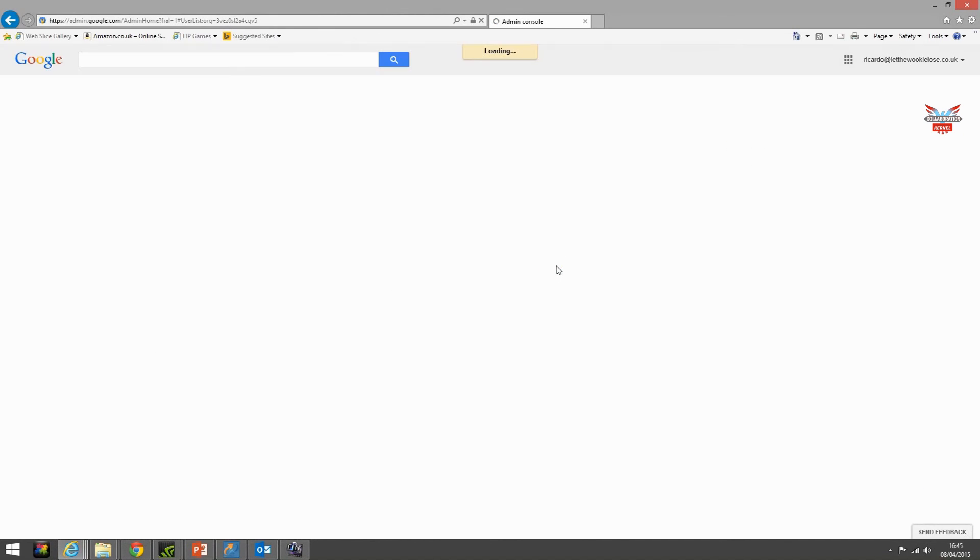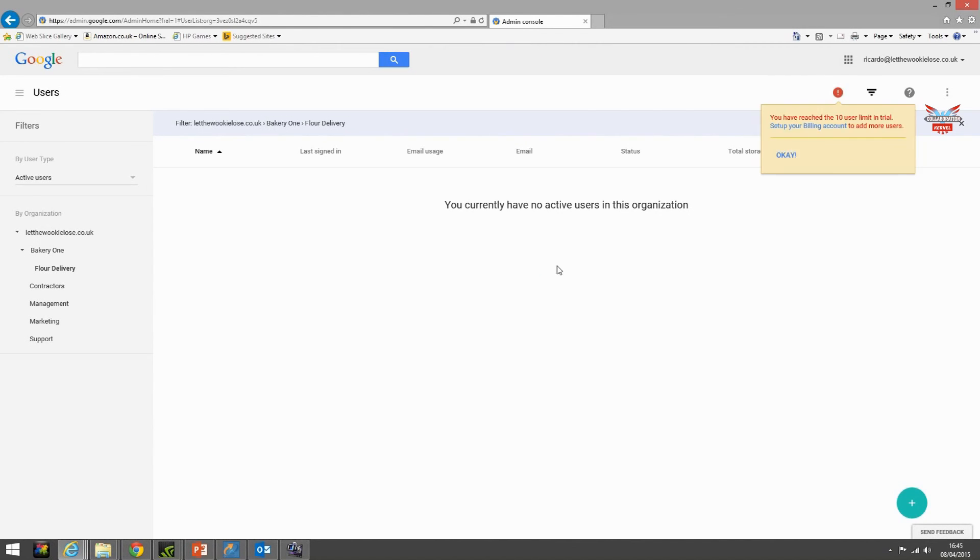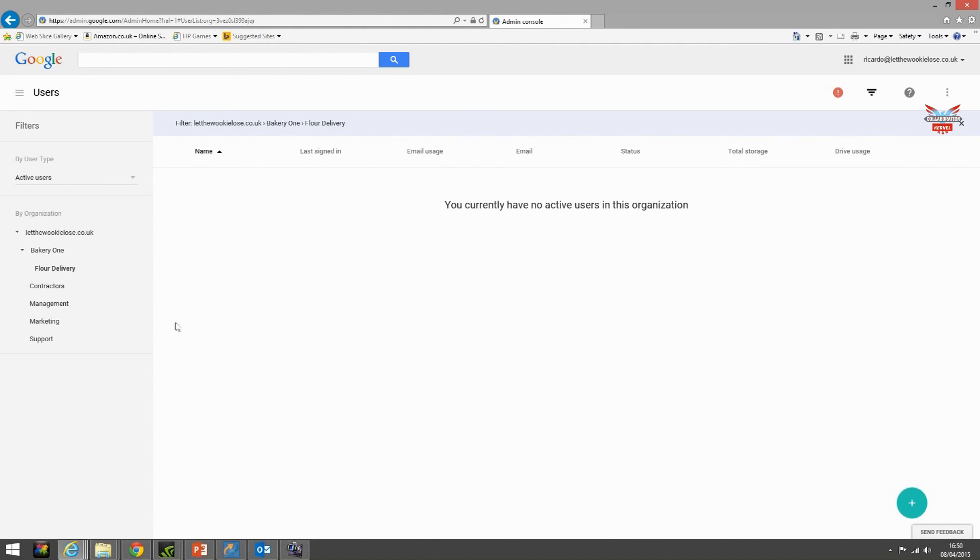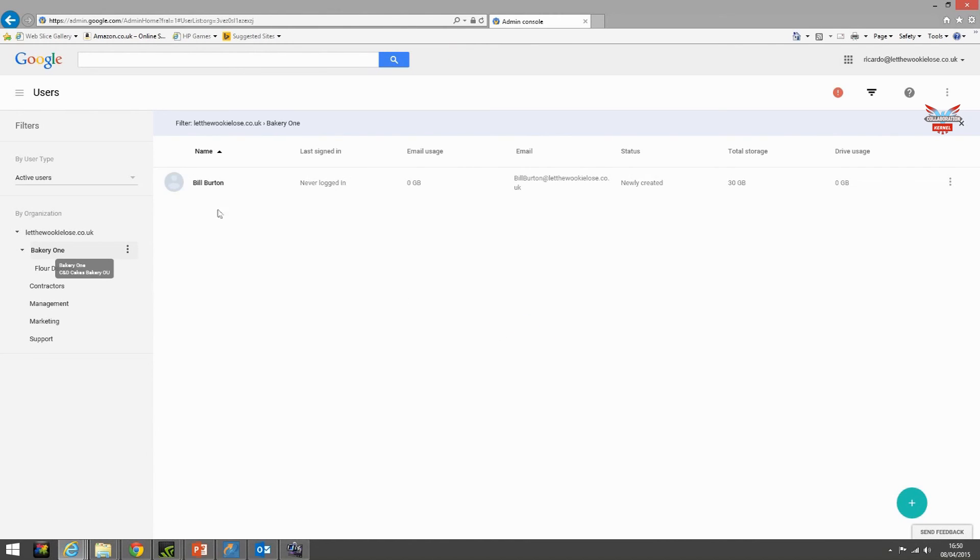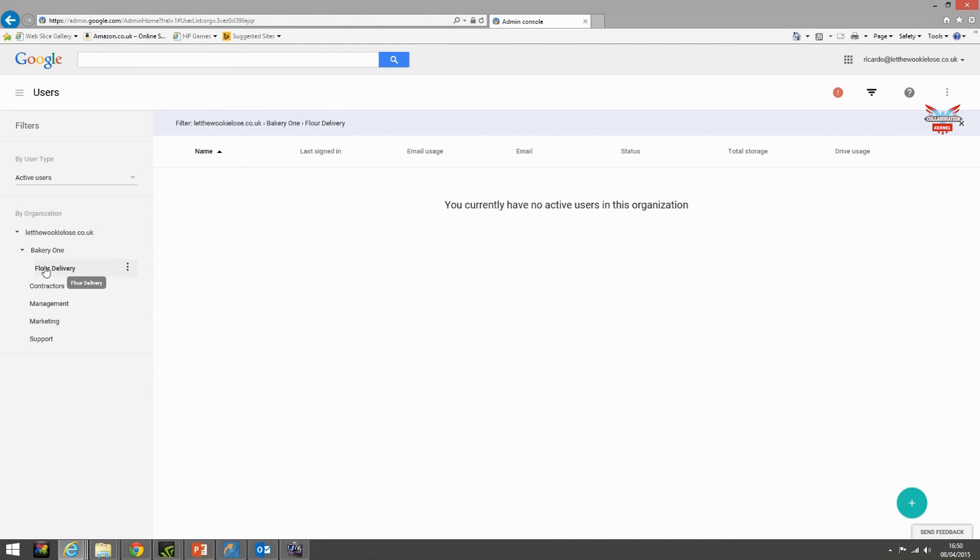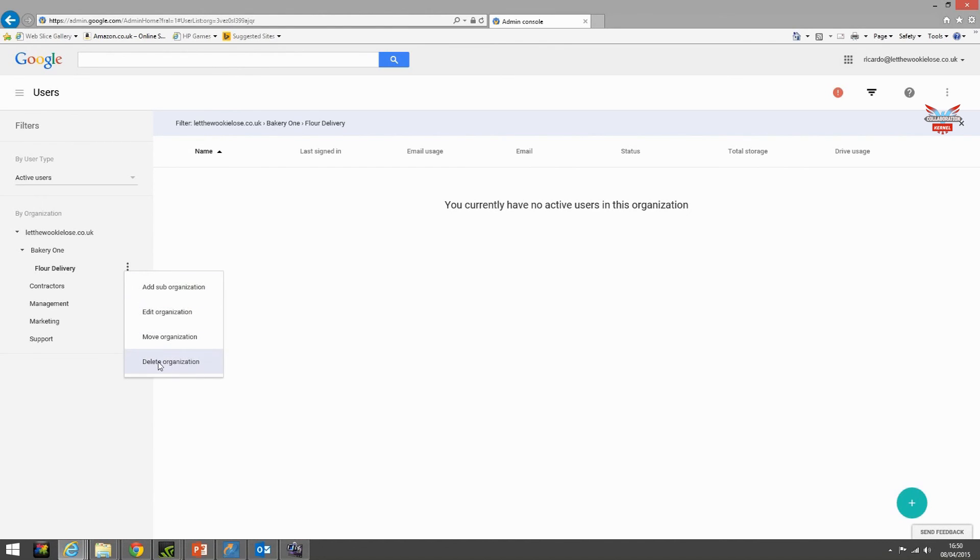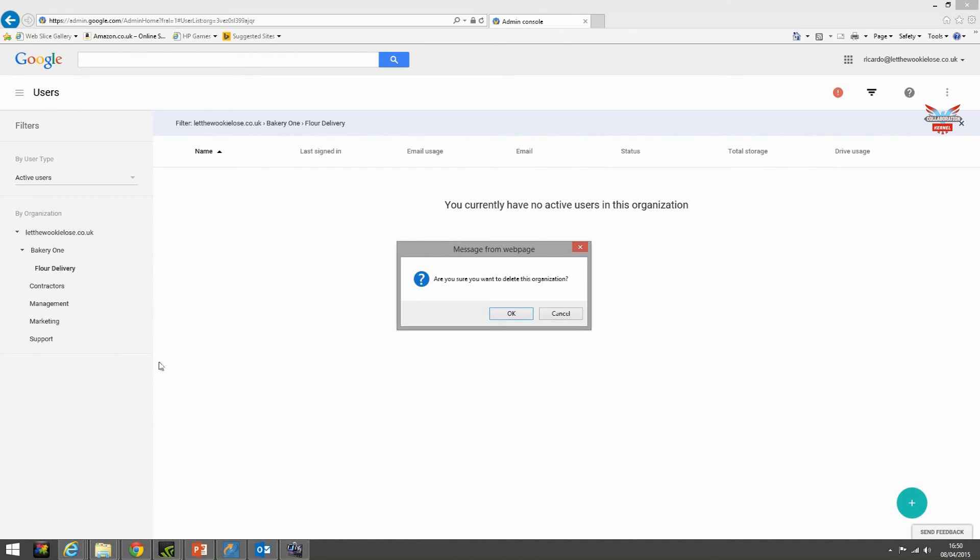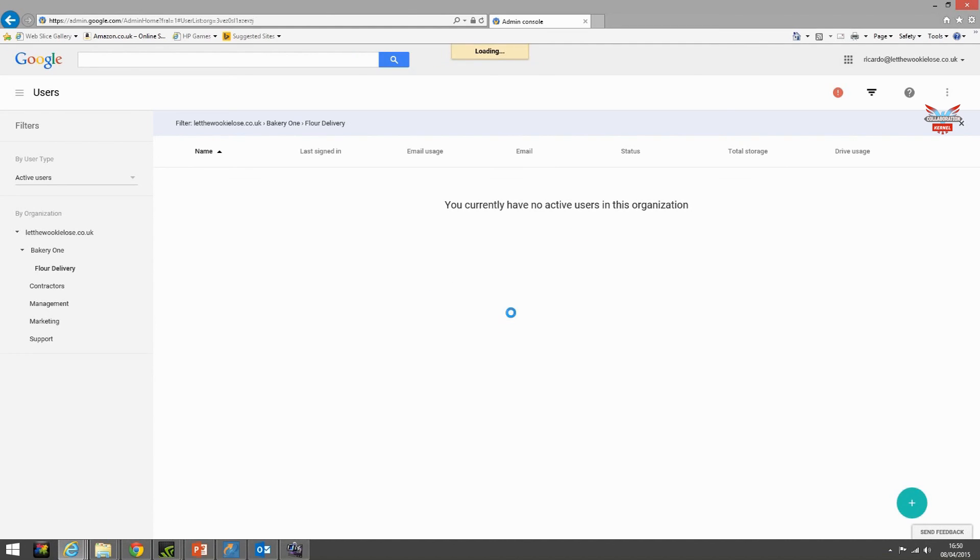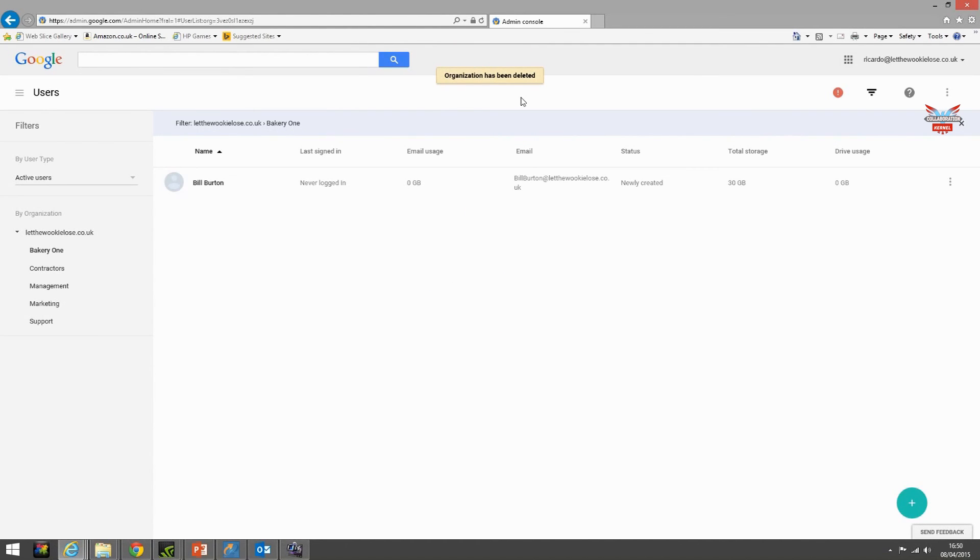Refresh the screen. So after that screen refresh we can see that he's been moved back to his bakery one organizational unit. Here we go and there he is, Bill Burton. So now where we failed before because there was a user in that OU, we should be able to delete it. Delete organization. OK. Gone.